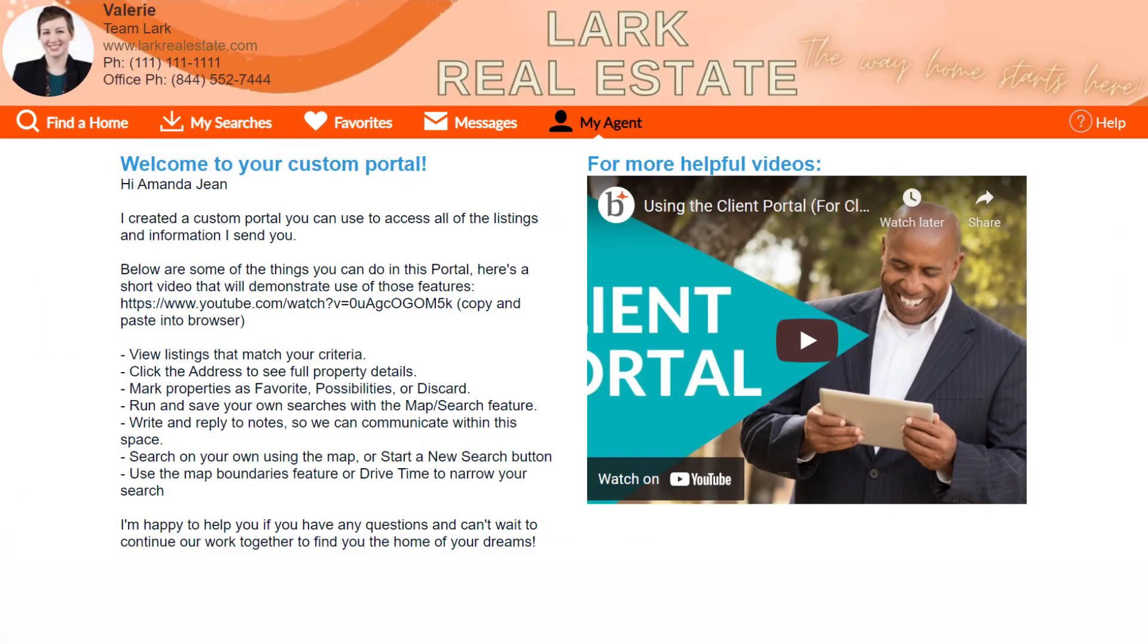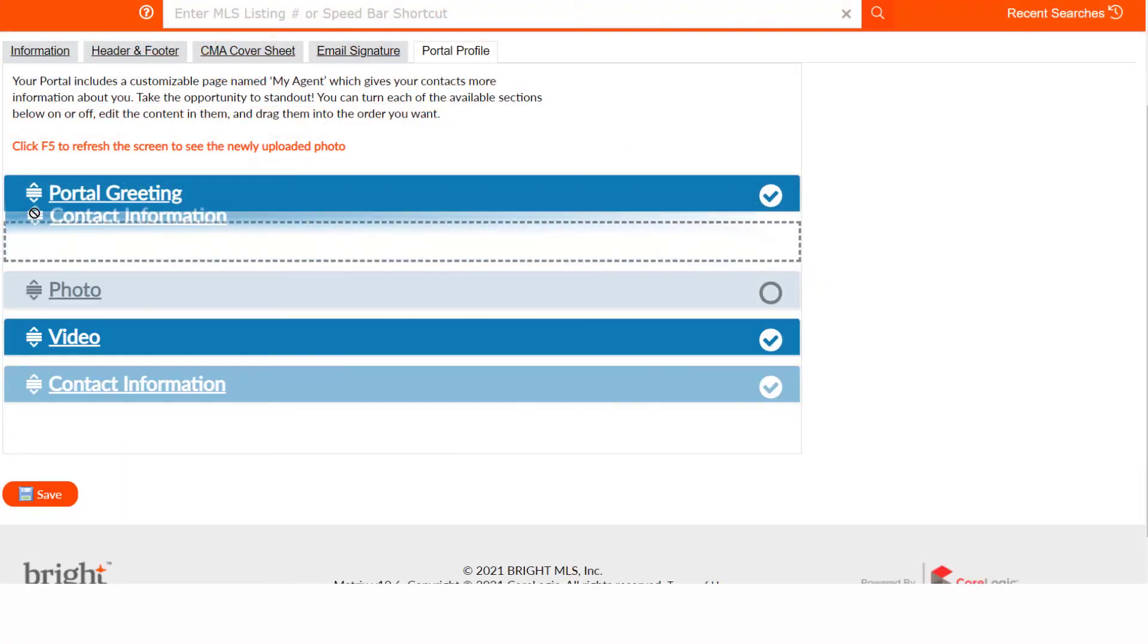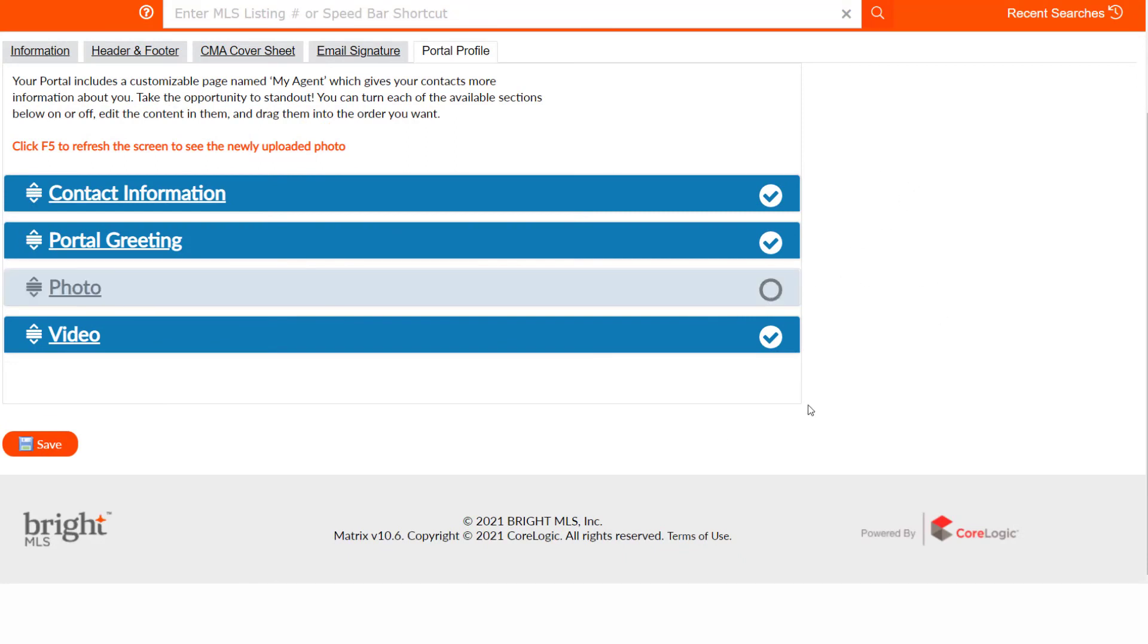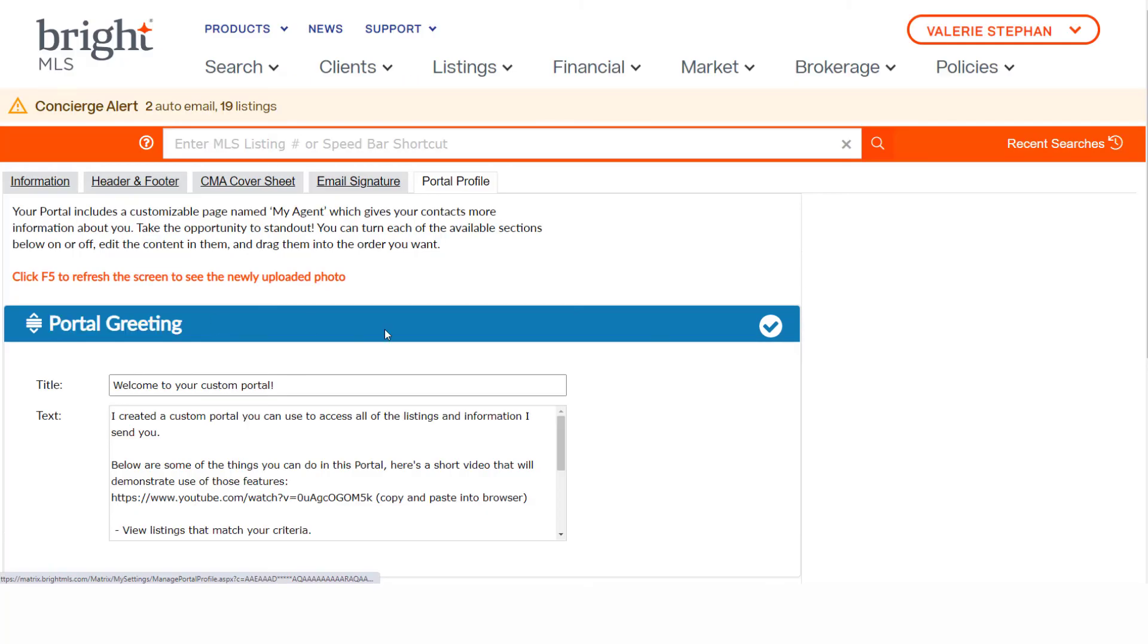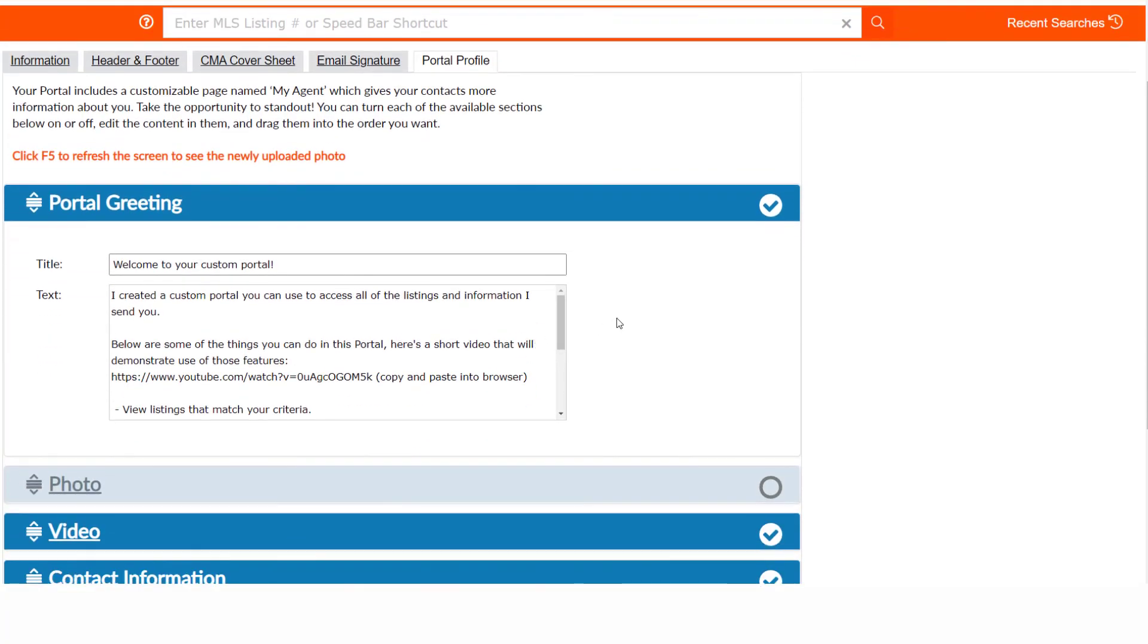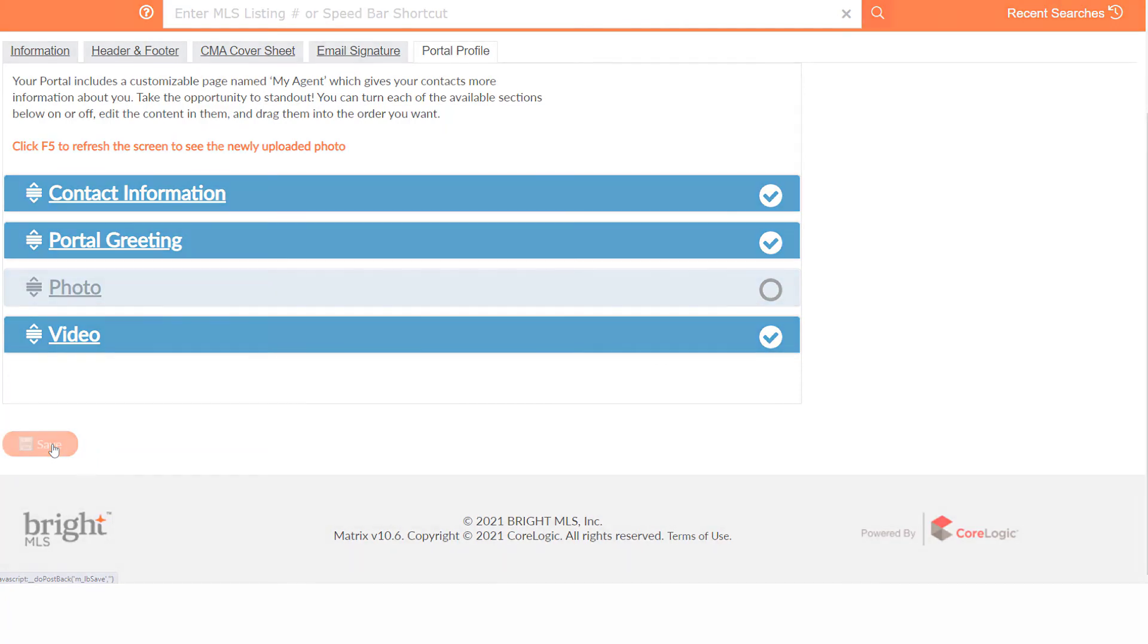Finally, your portal profile. This is a specific section in your client's portal that you can make your own. You can choose to arrange the sections, select them to have them included, click to open a section, and add detail. As always, save before you leave the page.